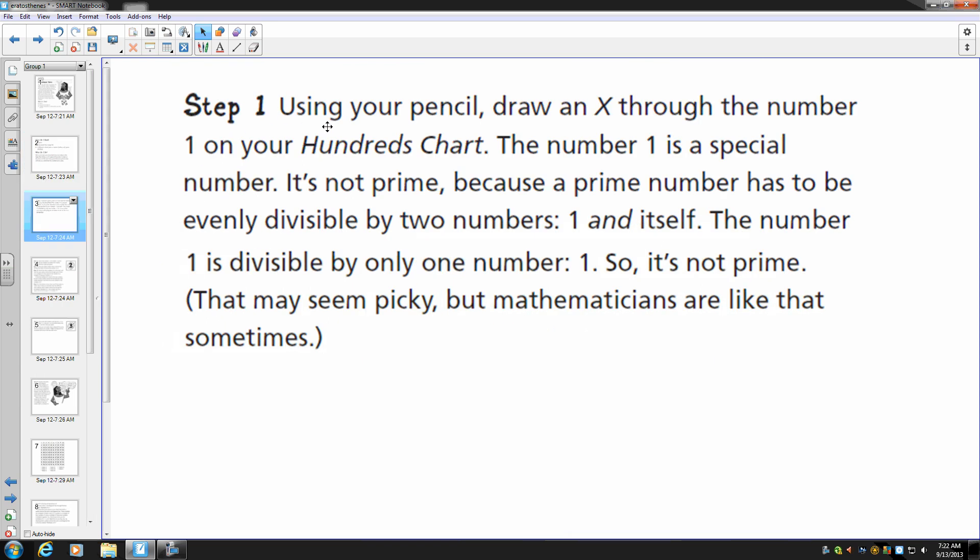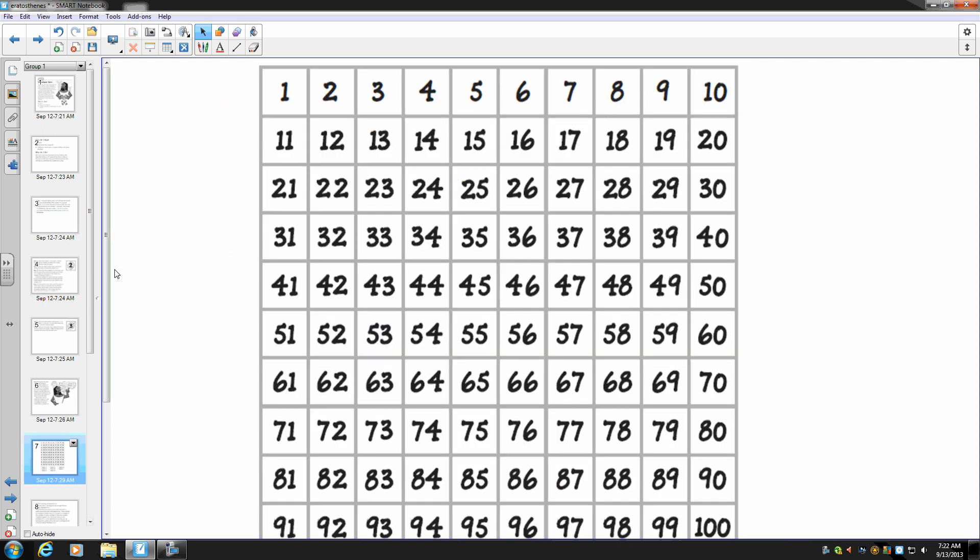Step one. Using your pencil, draw an X through the number one on your hundreds chart. The number one is a special number. It's not prime because a prime number has to be evenly divisible by two numbers, one and itself. The number one is divisible by only one number: one. So it's not prime. That may seem picky, but mathematicians are like that sometimes. So I'm going to go to my hundreds chart and put an X through it.